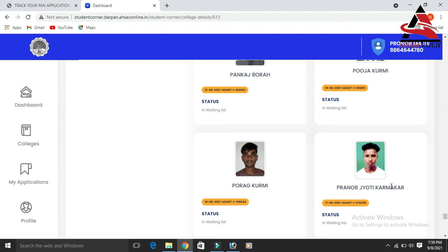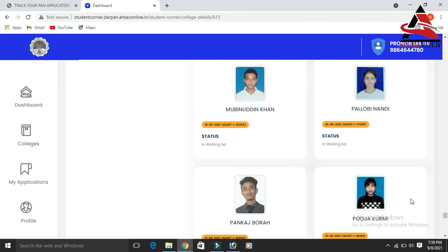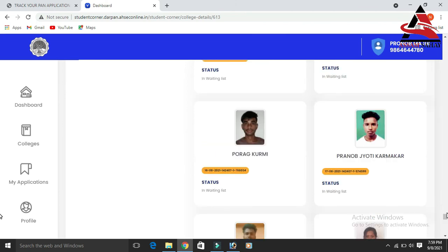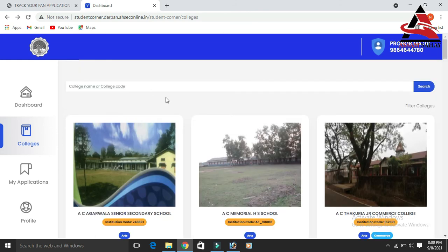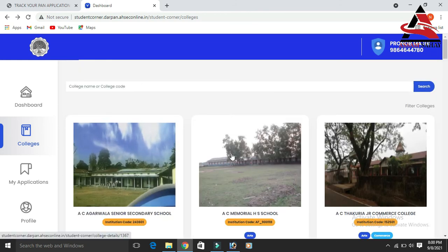If you are using the college portal, click on the student form. Click on the student form to proceed. If you want to search for the college, you can click on the list of colleges.